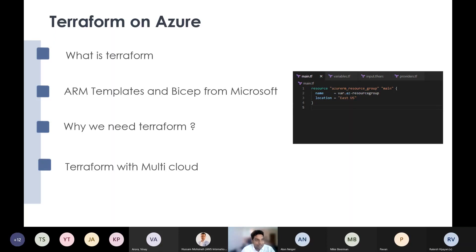Terraform is very predominantly used nowadays in the US and the Middle East. The Middle East market is booming with Terraform — more companies are starting to adopt it. US and UK companies have already adopted it largely. It's more important to know these types of topics nowadays, which is why I chose this topic. We have implemented it in quite a few projects and it's completely stable.